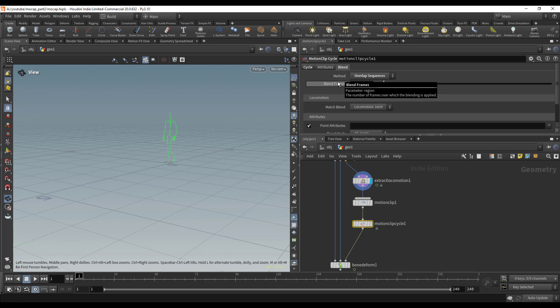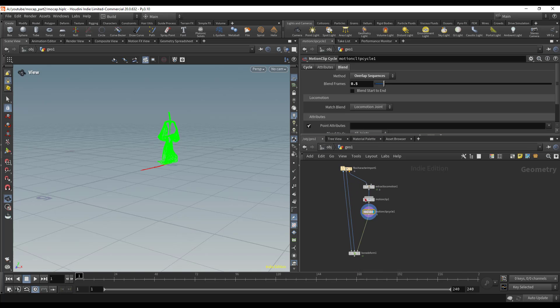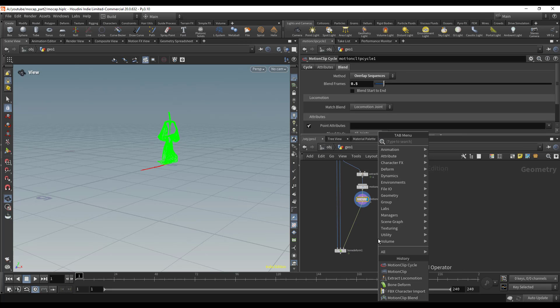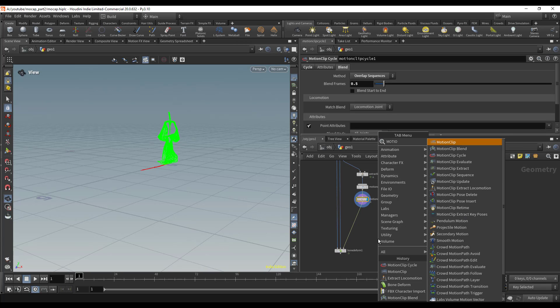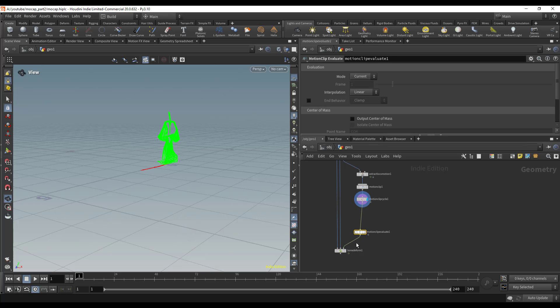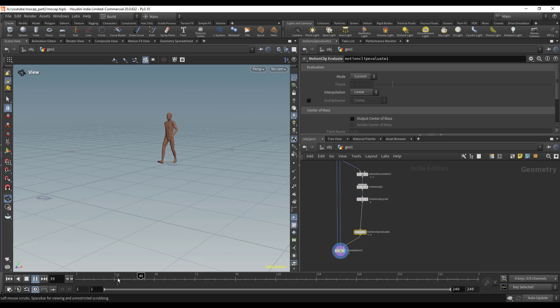We need our Motion Clip Evaluate node. If we put the display flag back on the bone deform, we have our character walking in place and cycling over and over again. That's perfect.